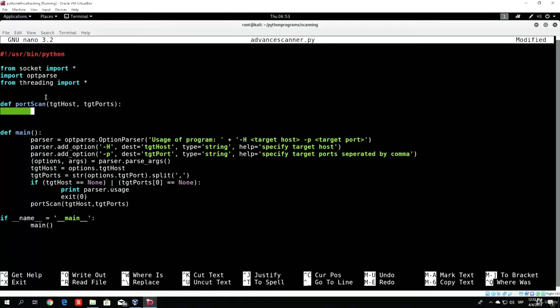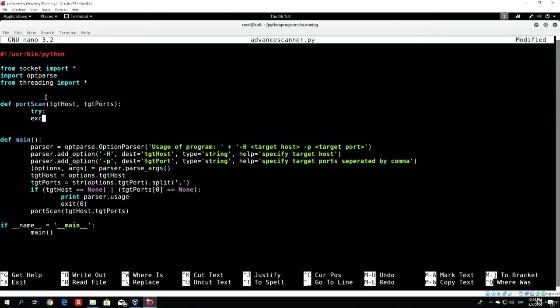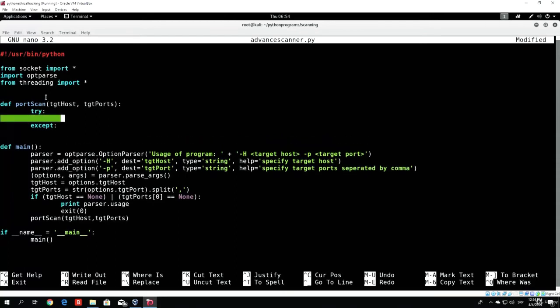So what we will do is use a function called gethostbyname in order to do that. But sometimes it might actually crash, so let's use a try and except block, which will try to resolve the name, and in case it can't resolve the name, under the except we will specify to print out that it can't resolve the name of the host.